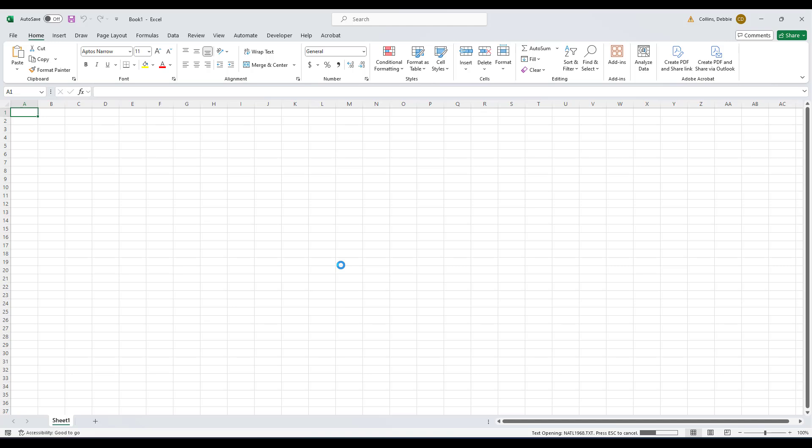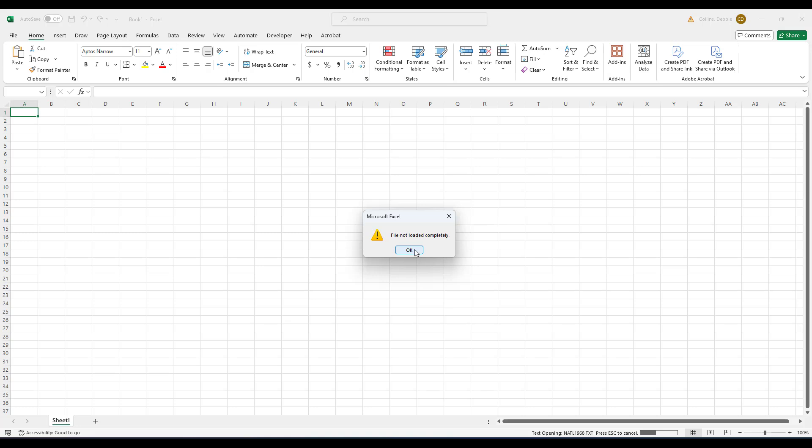We really only care about that one column. File not loaded completely. I believe there must be too many rows, so just load as many rows as Excel will allow you to do.